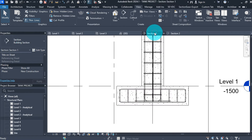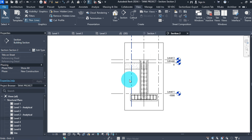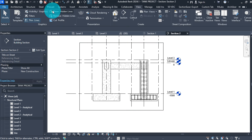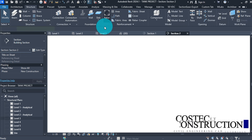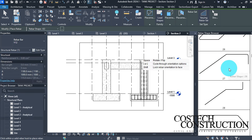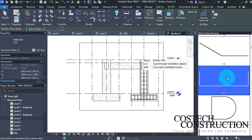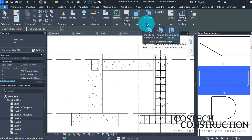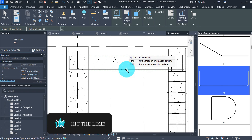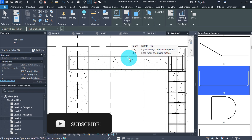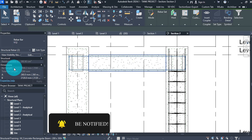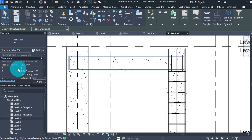Go to section view 2, then select the section box and enlarge it by dragging to extend the view. Go to the Structure tab then Rebar. Change the bar type to Y12. In the shape browser, scroll to shape 21 and select it. Ensure the placement plane is set to Near Cover and placement orientation is set to Parallel to Work Plane. Move the cursor to the beam and place a bar at the bottom, then place another bar at the top, then hit escape. Select both bars and change A and C dimensions to 150.